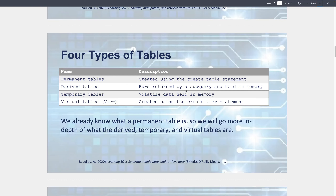Derived tables - we'll talk more about subqueries in the future, but derived tables are basically subqueries. When we write a select statement, depending on where it sits, it could be a derived table. A temporary table holds volatile data in memory. Whenever we write a select statement, I consider that a temp table. You can actually build a temp table very specifically in SQL. The difference between a derived table and a temp table is that derived tables are subqueries, while temp tables are more standalone.